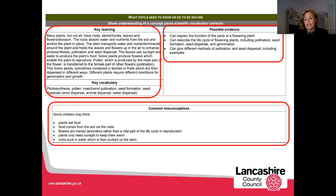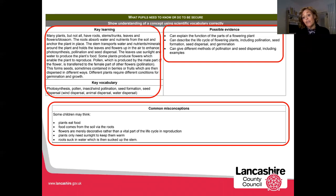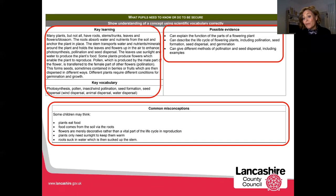Next we have the misconceptions — some common misconceptions that many children at this age may have in relation to this unit. This has several uses: firstly, knowing what those misconceptions are means teachers can keep an eye out for them during lessons. Also, knowing them at the beginning of a topic allows us to plan opportunities to unpick them, because it's probable that most or some of our children will have these common misconceptions.